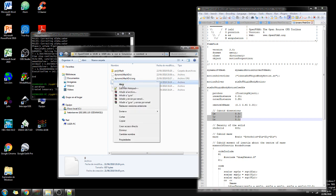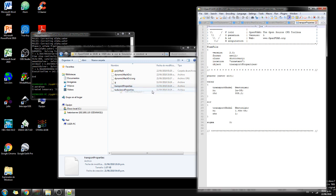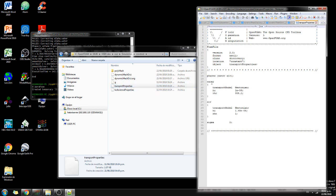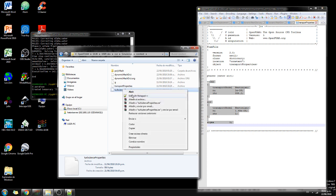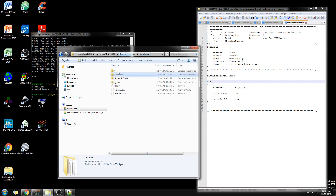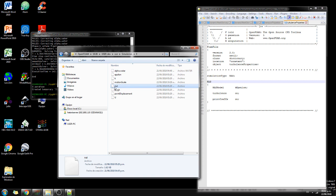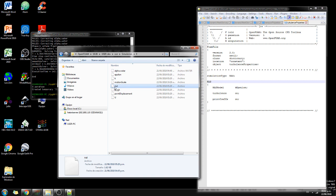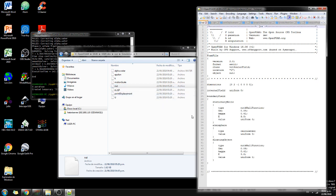Then gravity goes in the Z direction, negative. Transport properties, we have Newtonian, water and air because we use interFoam. On the turbulence, we are on the RAS of K epsilon. That's why we need the, that's why here we have K and epsilon. And this is the nut.